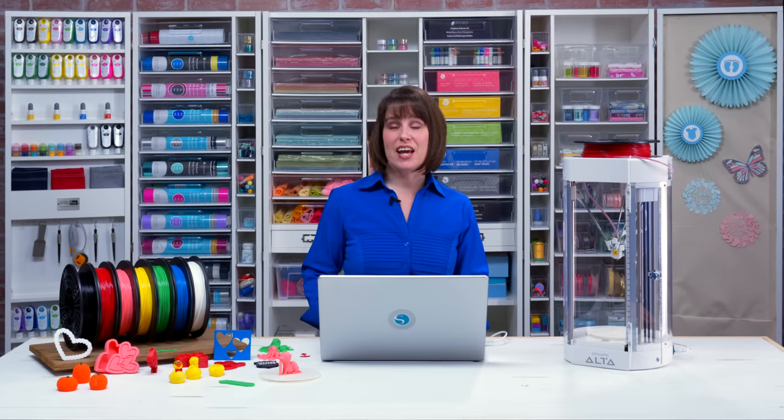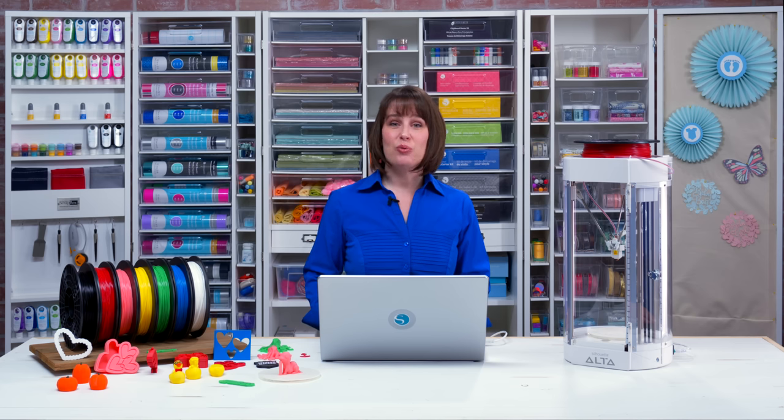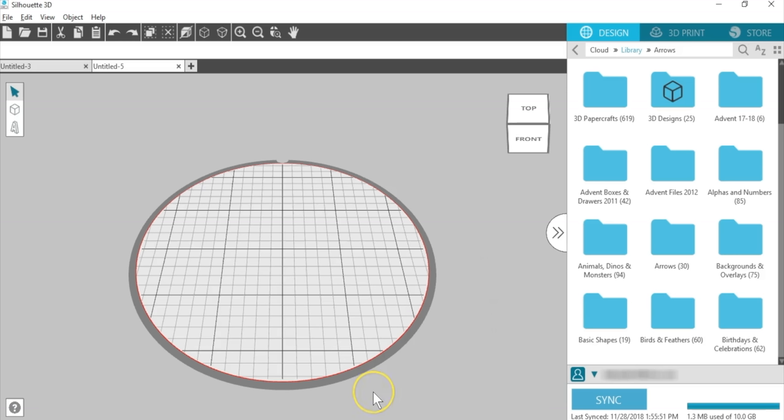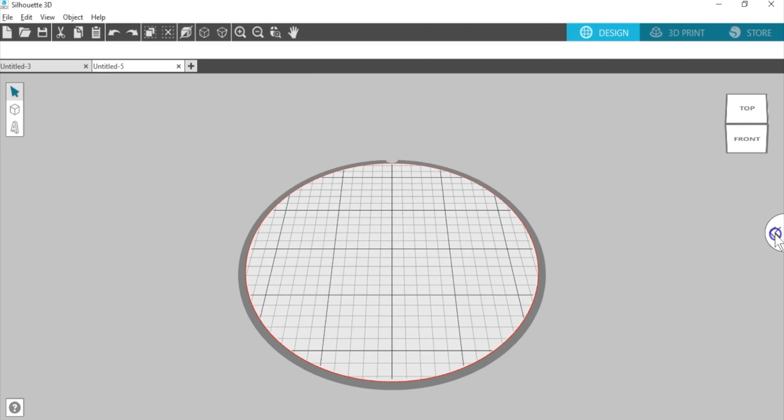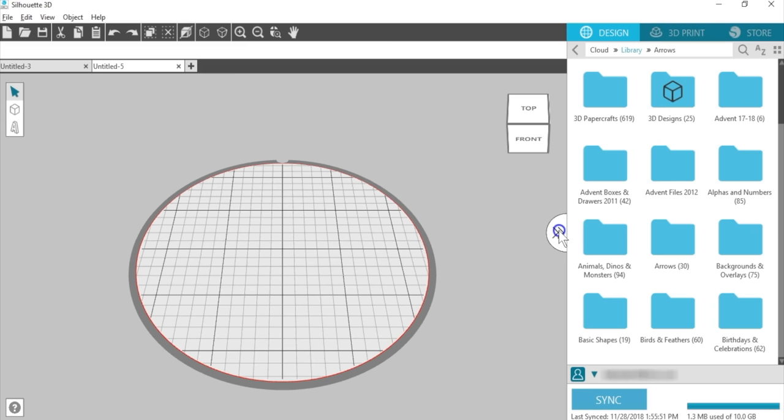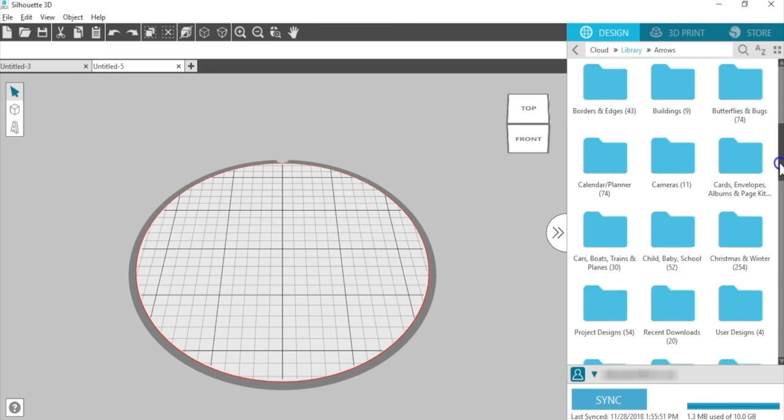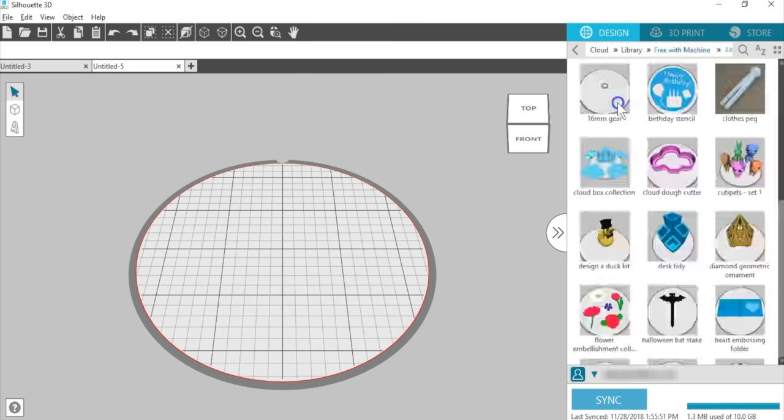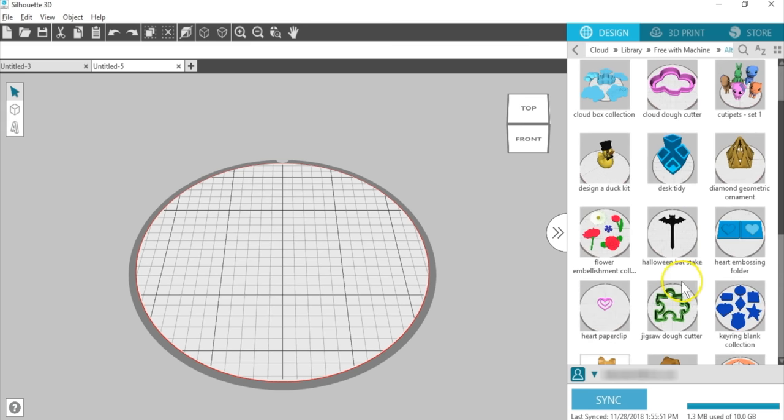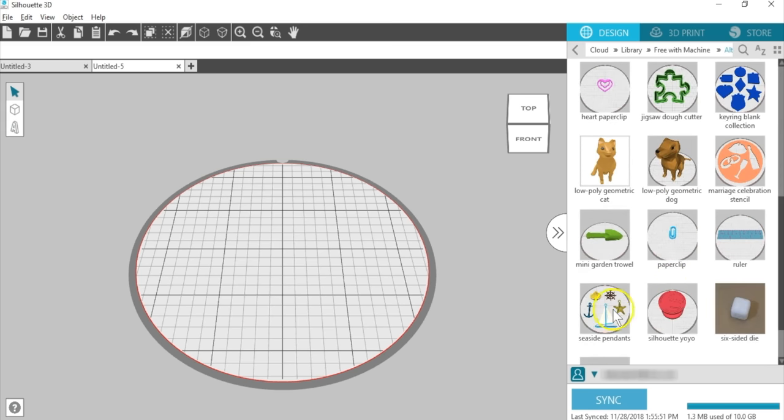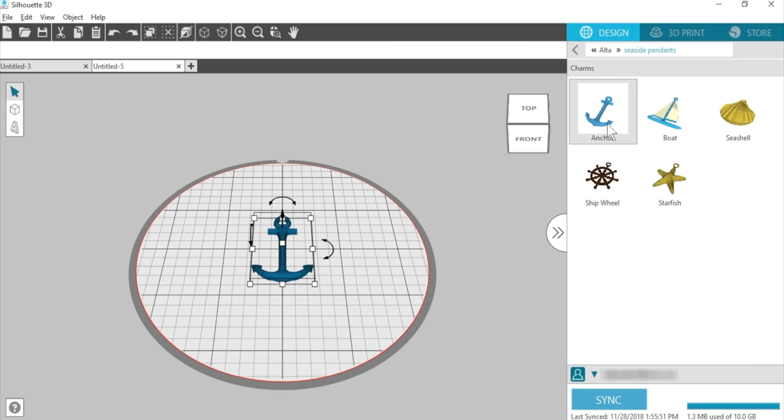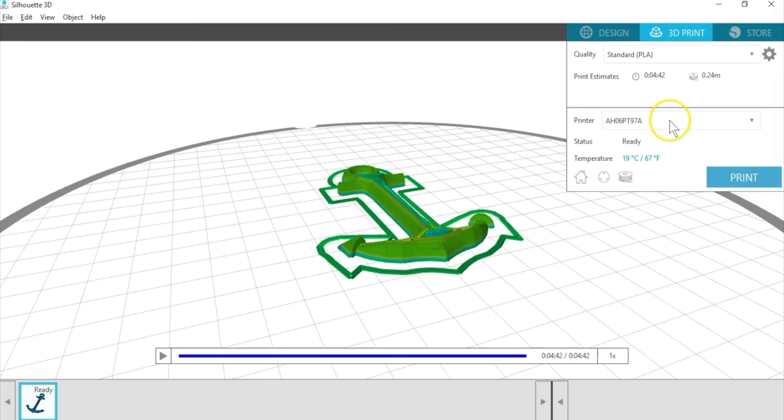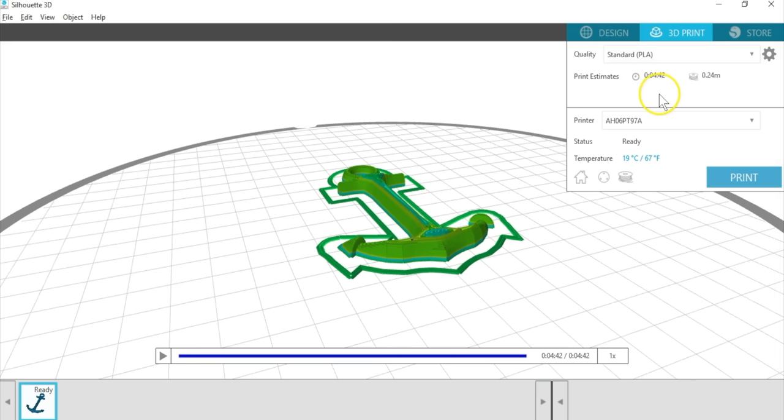In this lesson, we'll learn how to create a design and print it using the Alta. We'll start in the software. We'll use a design in the library. You can view or hide your library by clicking these double arrows. Go to the Free with Machine folder, choose the Alta folder, choose Seaside Pendants, and then the Anchor. We'll print it just how it opens. Go to the 3D Print Navigation tab and leave it at the standard quality setting. The print estimate is about 4 to 5 minutes. Click Print.